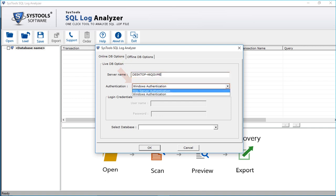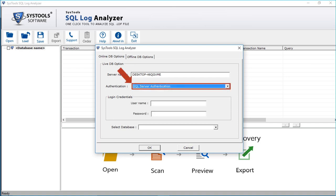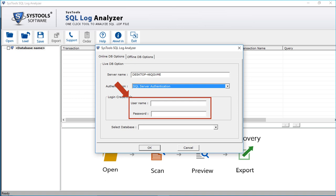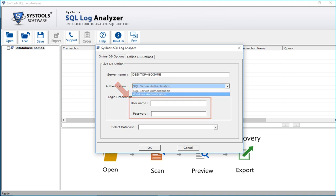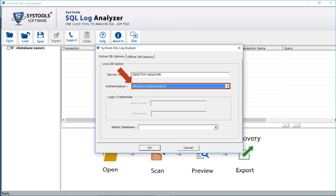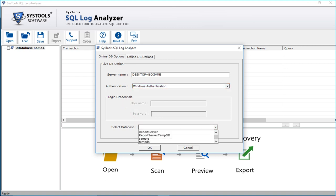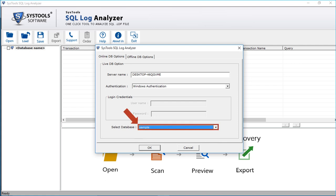If you have selected SQL Server authentication on your SQL Server Management Studio, then you have to enter the login credentials in the respective fields below. If you have selected Windows authentication, then you don't have to enter the login credentials. Then select the desired database from the Select Database drop-down option, and click OK to continue with the exporting process.